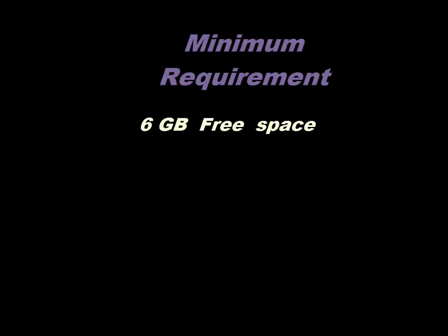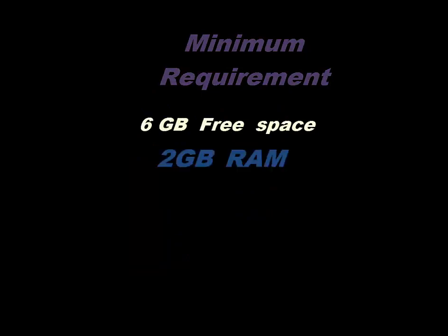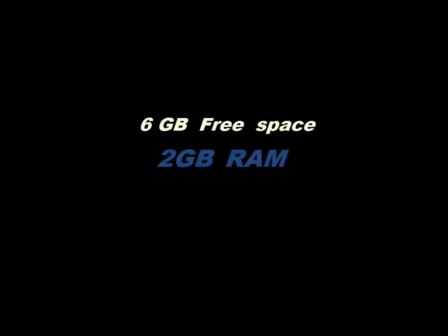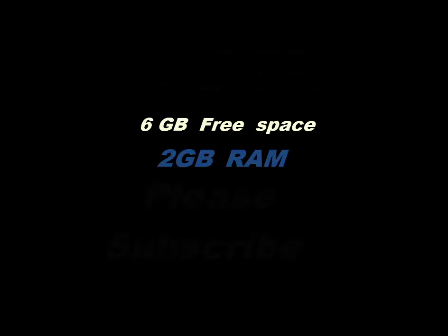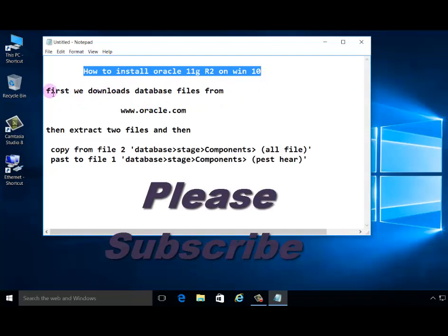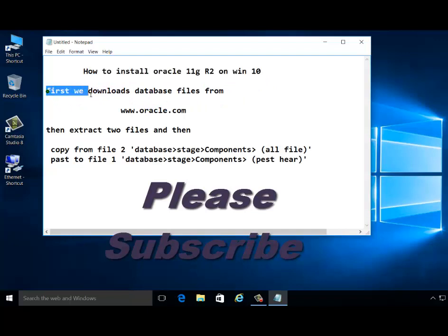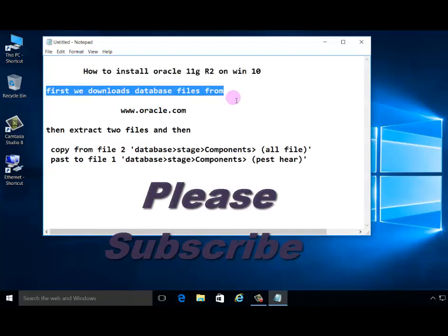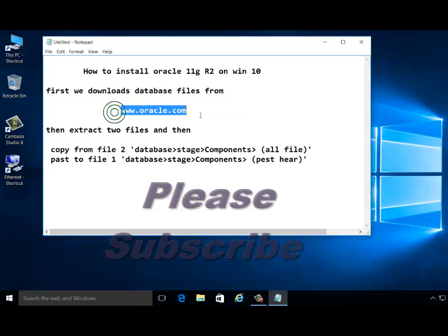6GB free space, 2GB RAM. To get started, we need to download files from Oracle database software at oracle.com.